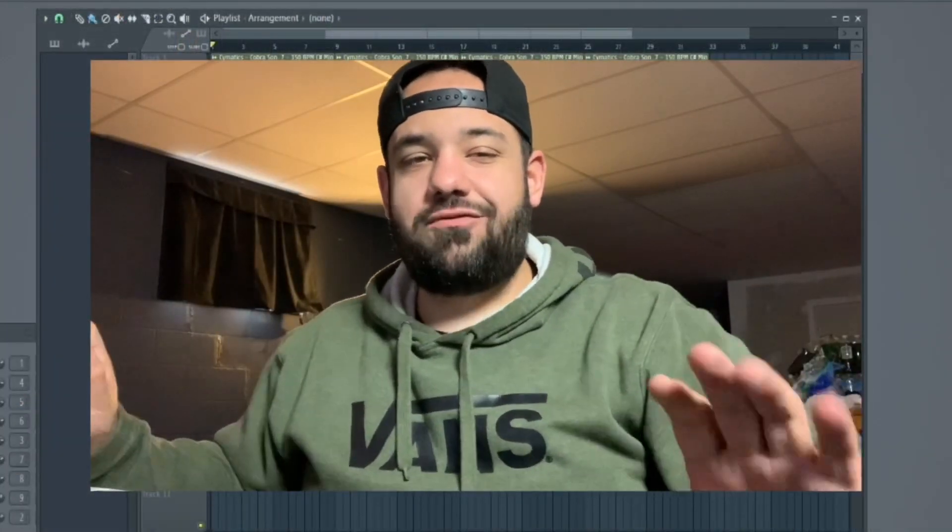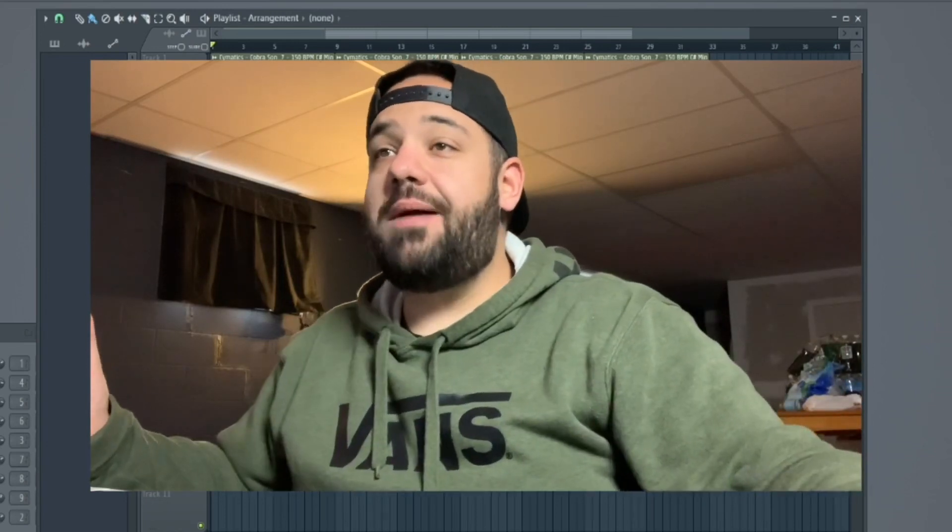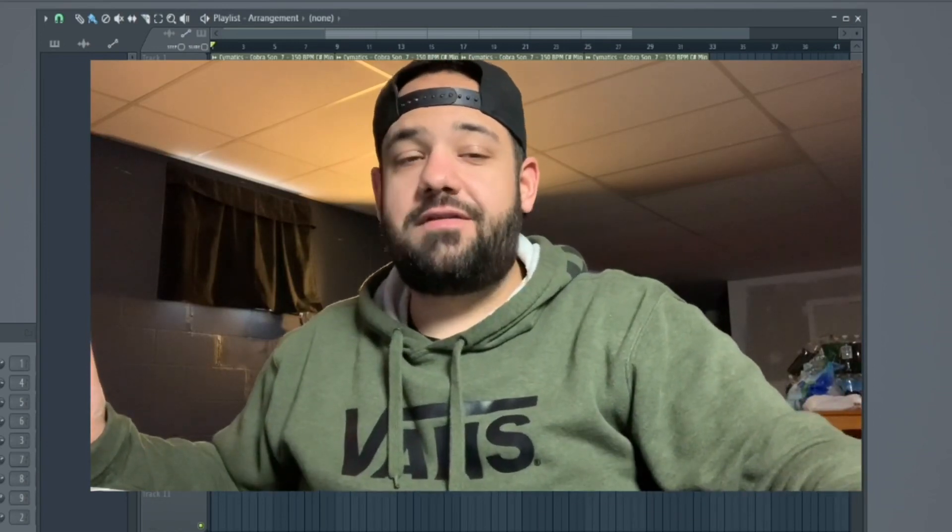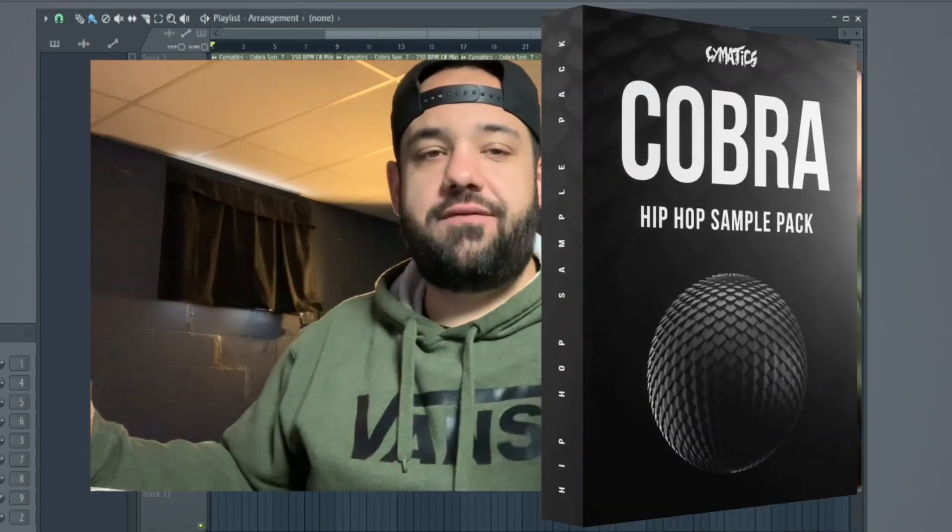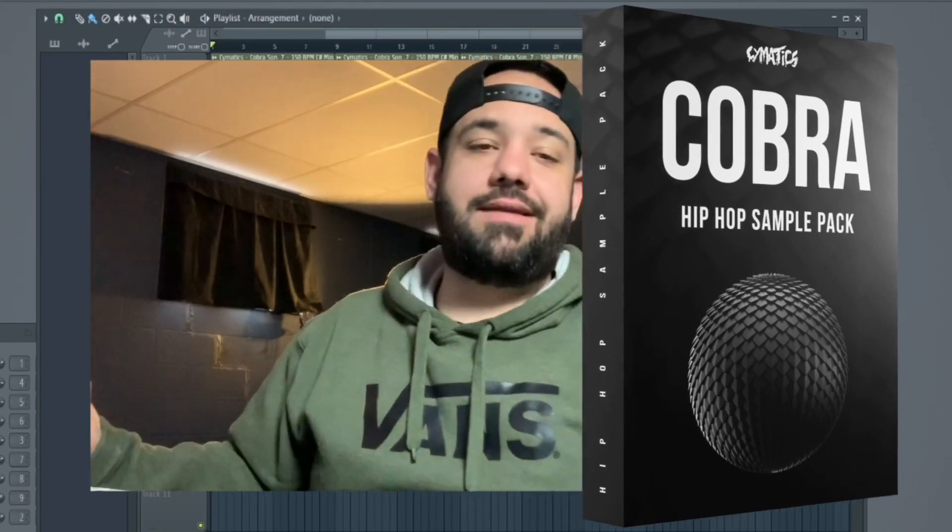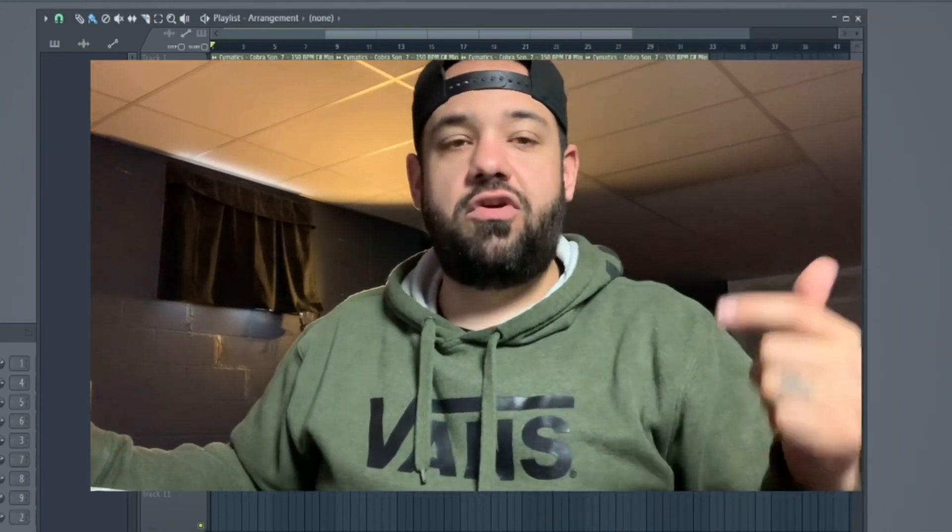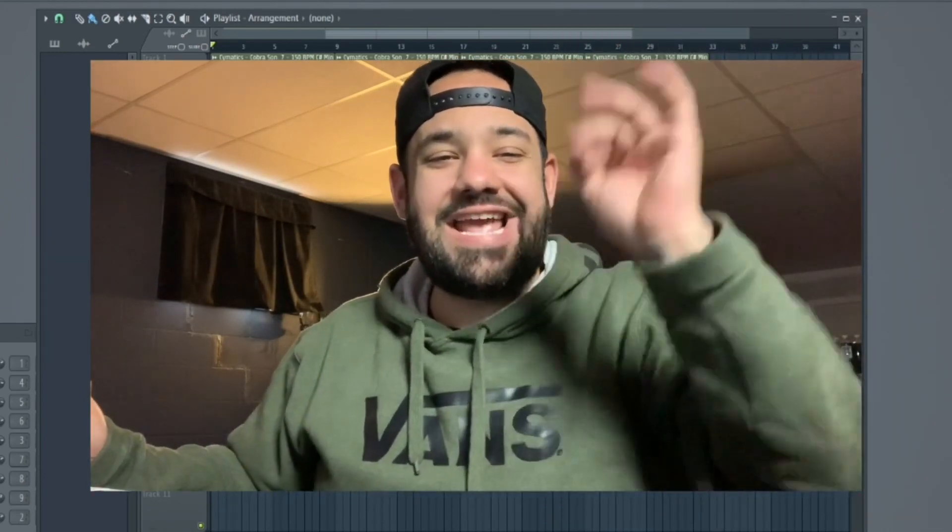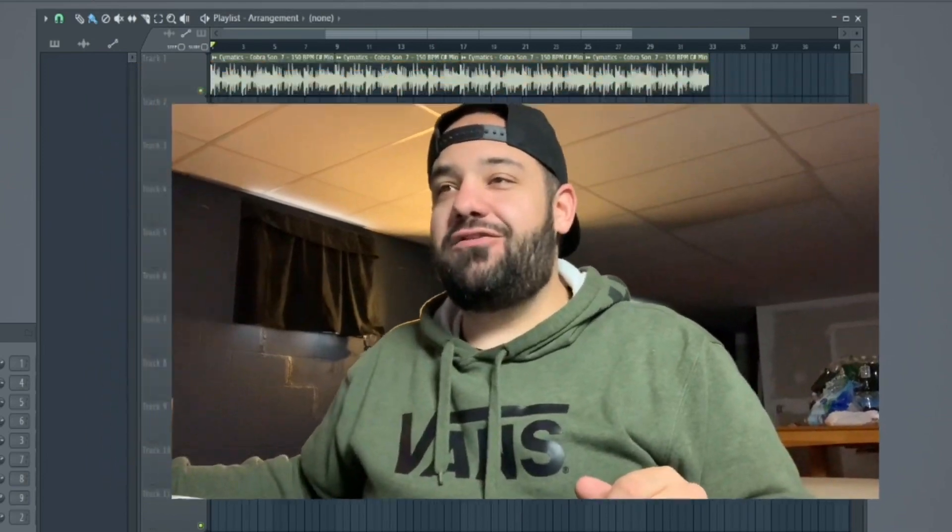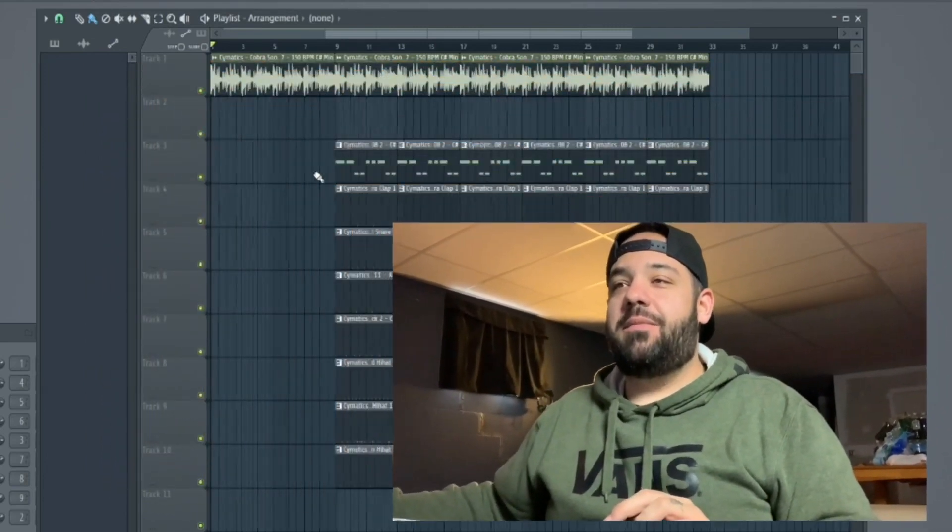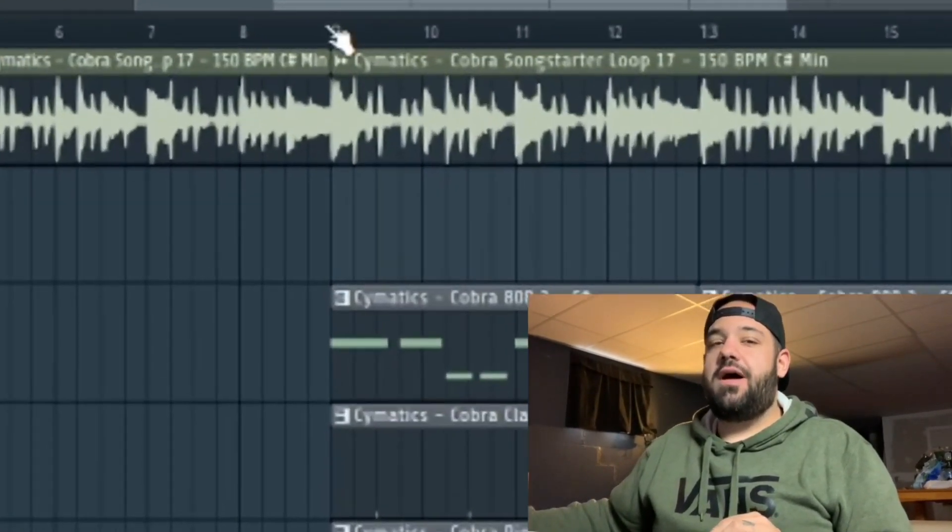I started this beat really quick. It's really super simple. I just grabbed a sample from the Cymatics Cobra pack. It's free. If you want that pack, I'm going to drop a link down in the description. You can go grab that for free. We're going to hop into this real quick and I'm going to play a little bit of the beat so we can catch a vibe.